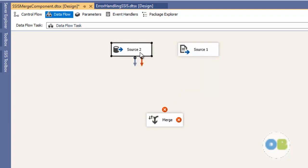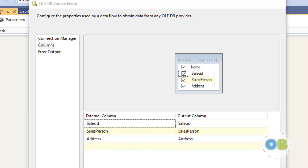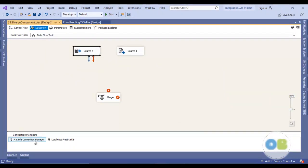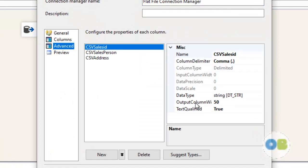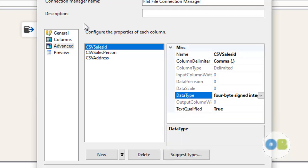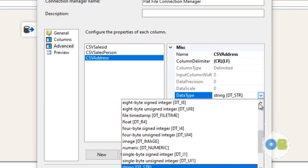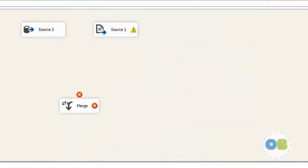I also notice that in source 2, the sales_id column is a four-byte signed integer, the sales_person is a unicode string, and the address is also a unicode string. We need to do a data type conversion for source 1 to match these types. Let me go to the flat file connection manager, click edit, go to advanced, and change the data type of sales_id to four-byte signed integer, sales_person to unicode string, and address to unicode string as well. Click OK and refresh.